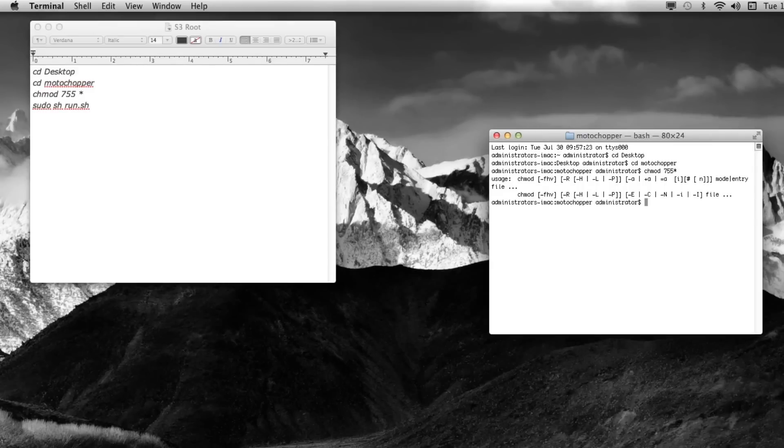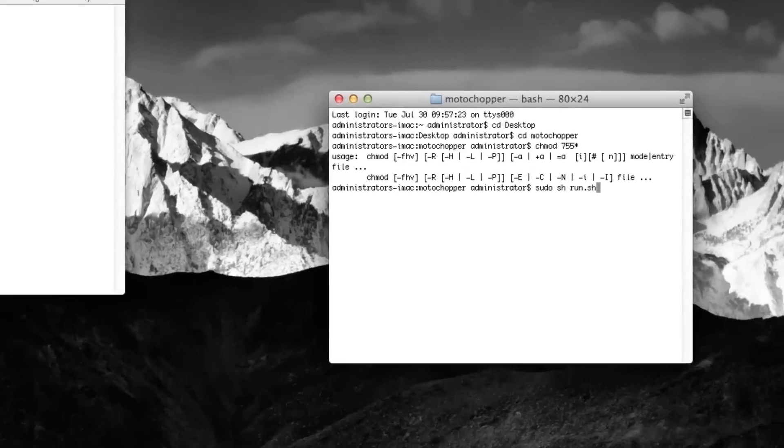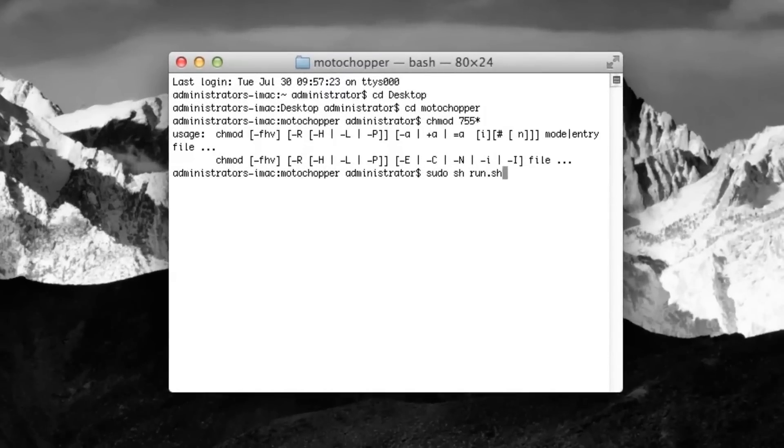Now enter in sudo, which is superuser commands, sh run.sh. At this point, once you press Enter, you're going to need to enter in your computer password because you're changing some settings. It's going to want to confirm that it's actually you messing with your computer.